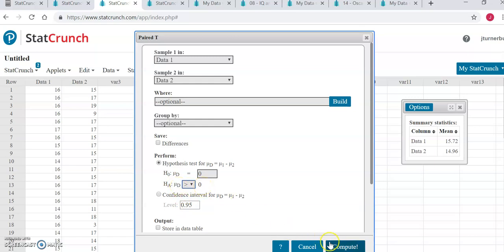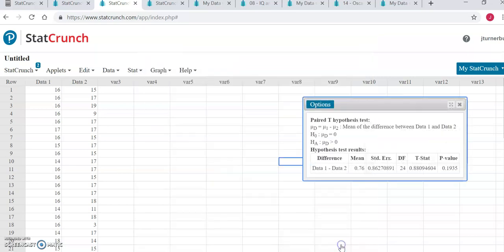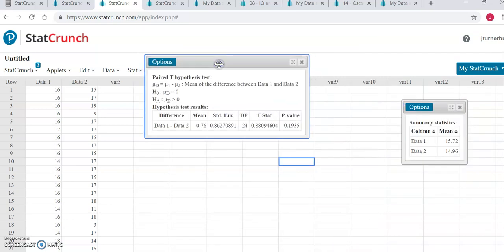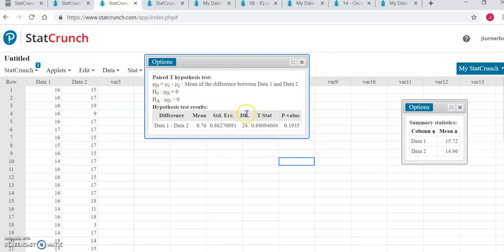Just like before, we'll click compute, and now we have everything that we need to make a conclusion about this hypothesis test. We are reminded what the mean of the difference is. Here's our null and alternative hypothesis, and here we have our test statistic and p-value to make a conclusion about our claim.